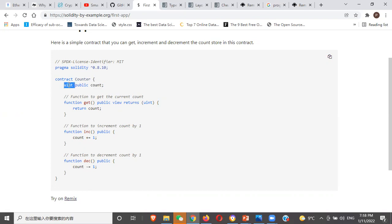By default, when you don't write the bit size, it defaults to 256. And that also goes for functions. Can you see this function called 'get'? You have to include if it is going to be public or not — private, internal, or external. Internal means only your code can call this function. External means another contract can call it. This might be confusing, but when you start seeing real code it becomes very easy to understand.